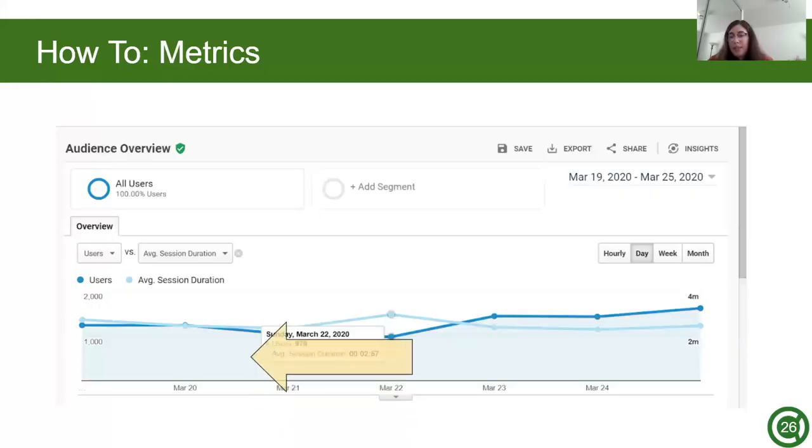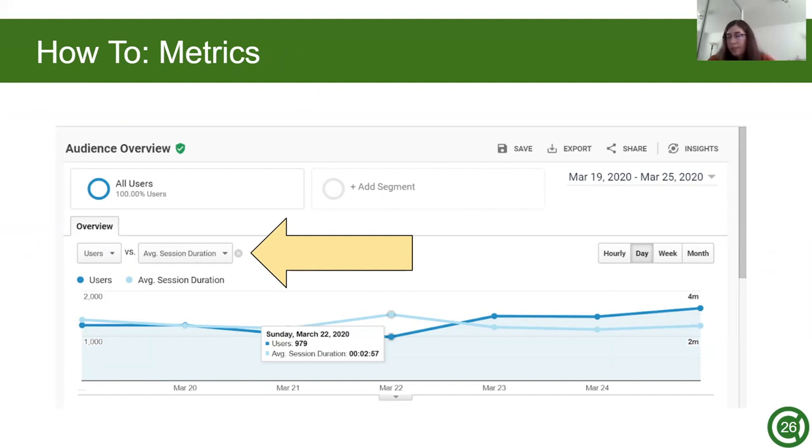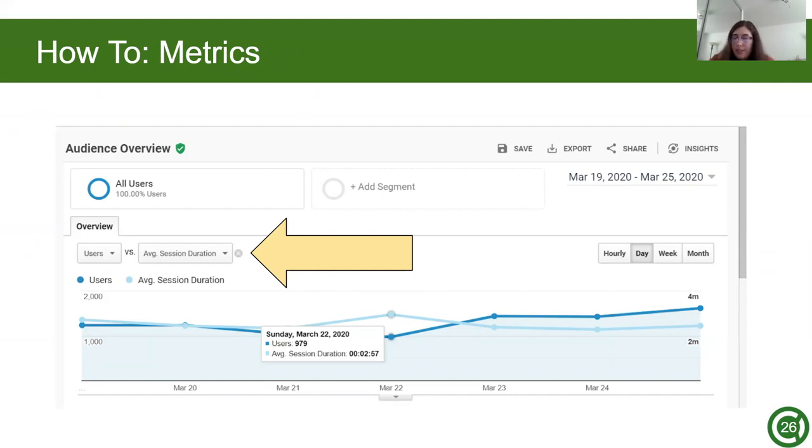Next is metrics. Metrics is similar to segments, but rather than only user data, you can compare user data to say average session duration or any other user activity. Just like segments, the lines are in different colors on the same graph to show the direct comparison between the two metrics. It's the same date range and the same users for this one as well, except I switched the users that made a purchase with average session duration. So of those 979 users, the average session duration was 2 minutes and 57 seconds.